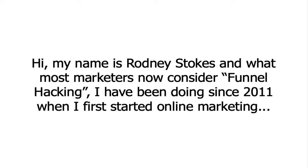Hi, my name is Rodney Stokes and what most marketers now consider funnel hacking, I've been doing since 2011 when I first started online marketing.